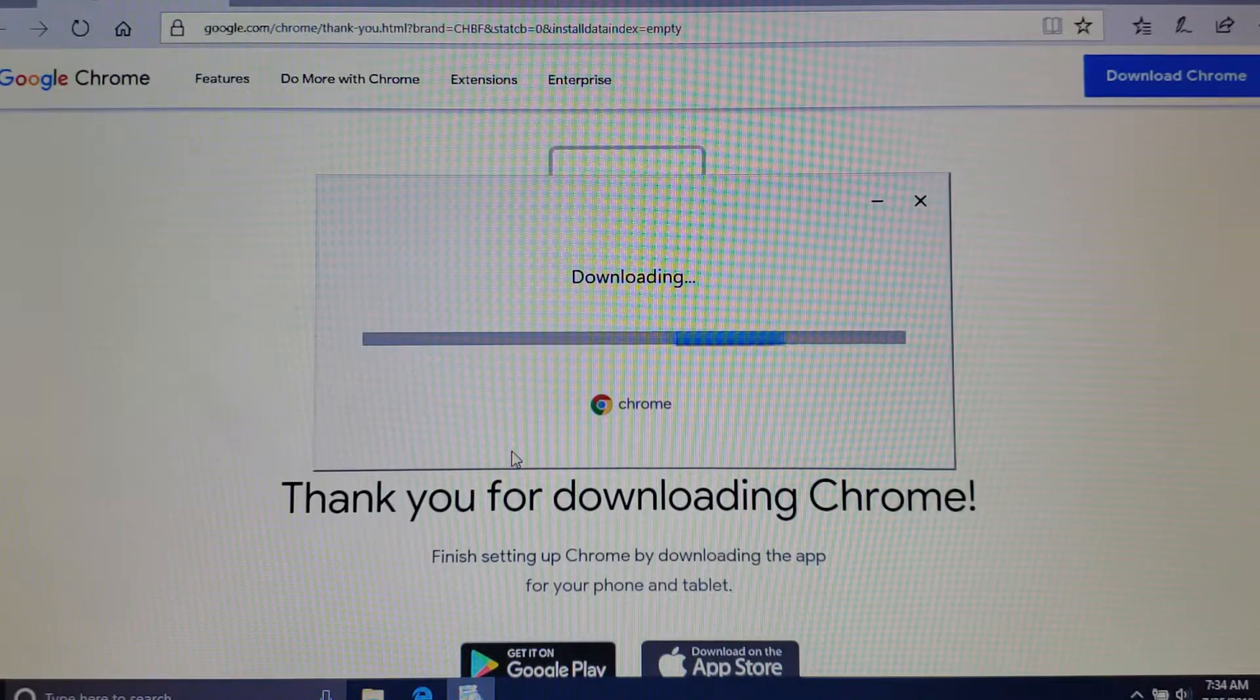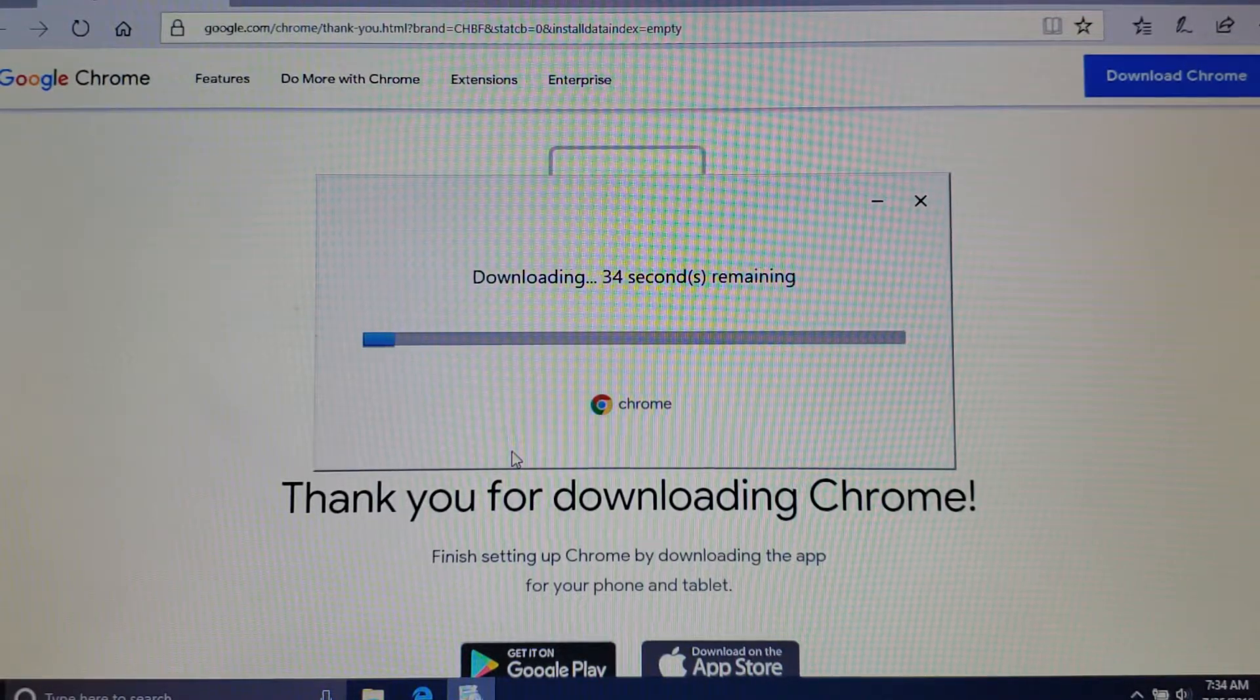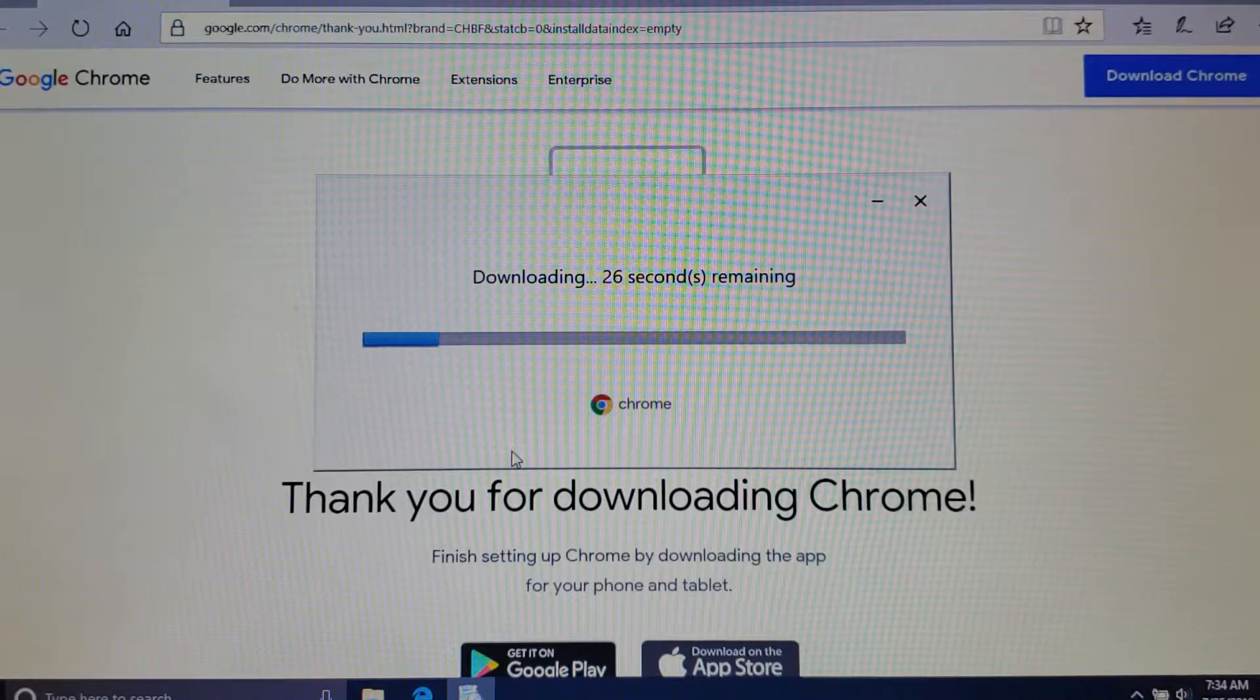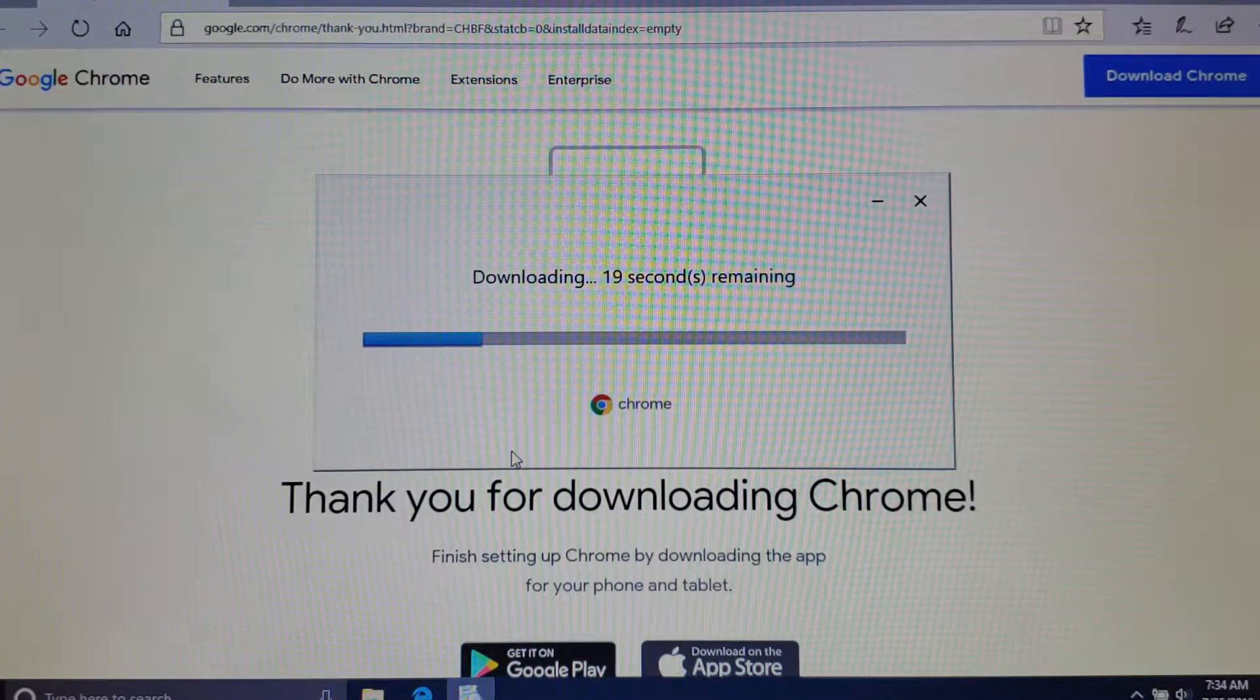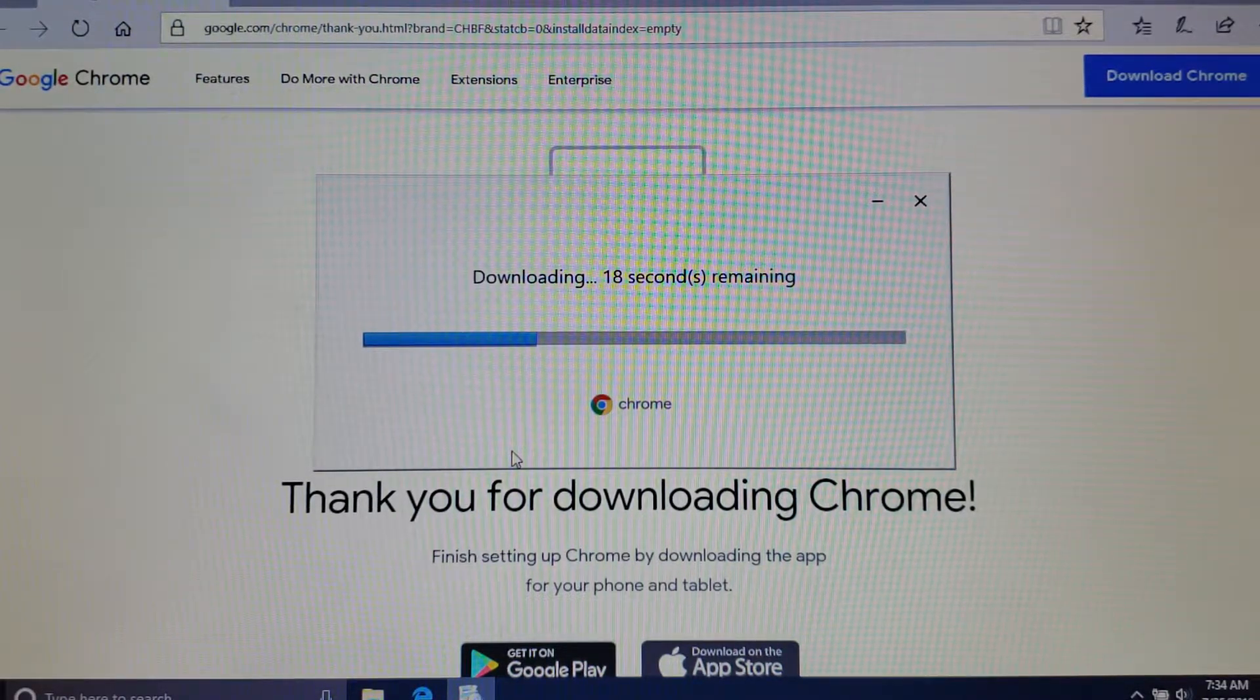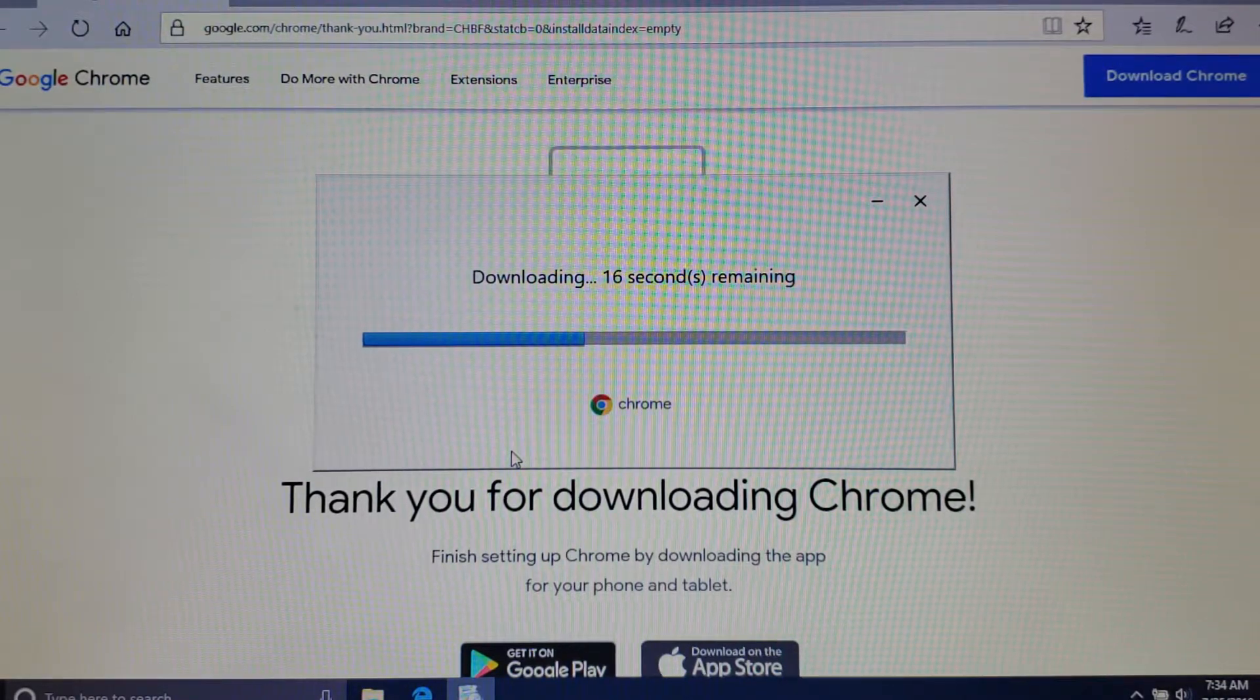The difference between choosing run and choosing save is if you save it, after you're done then you have to go into the executable and run it. Running it is basically doing both processes for you.